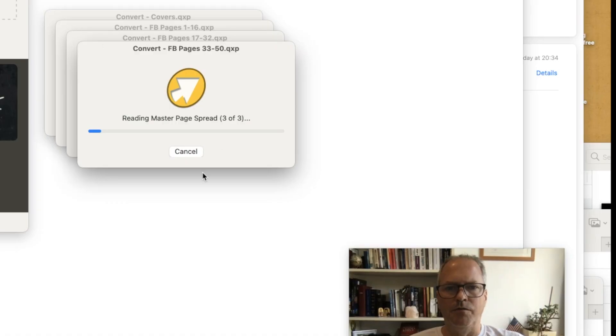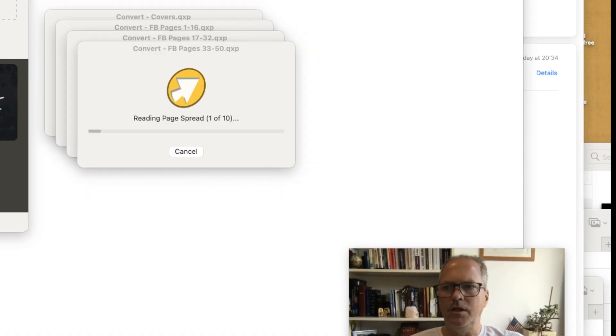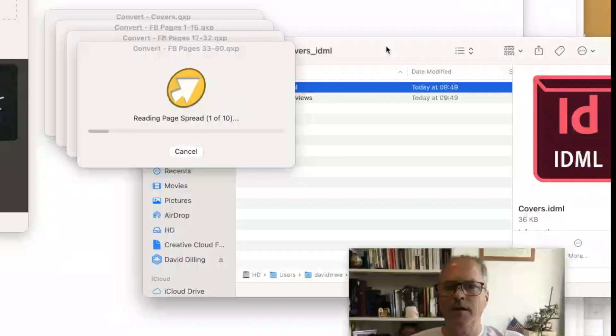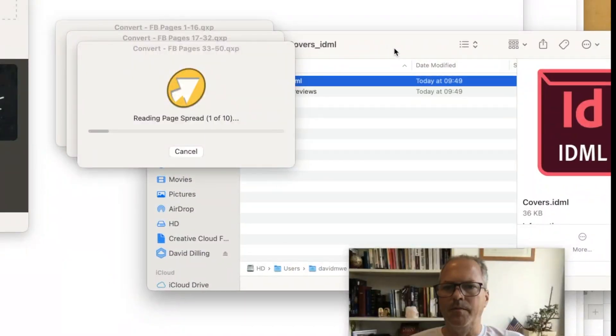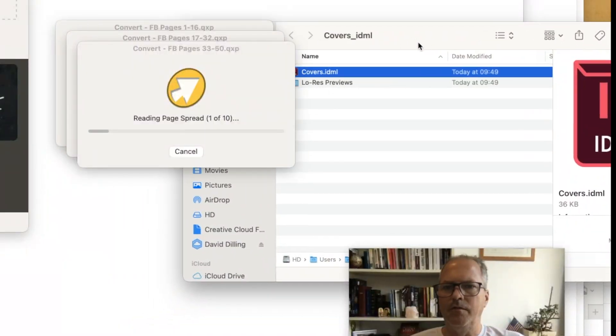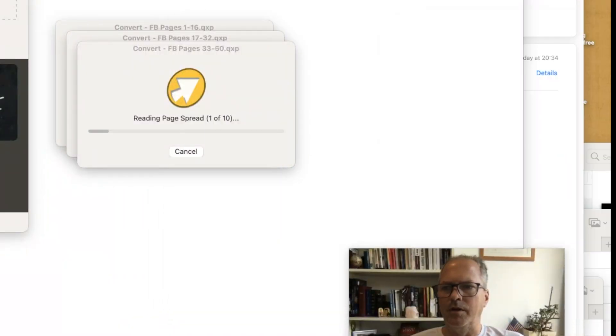You get a host of conversion windows. But what you'll see, they'll start popping up in folder after folder here.